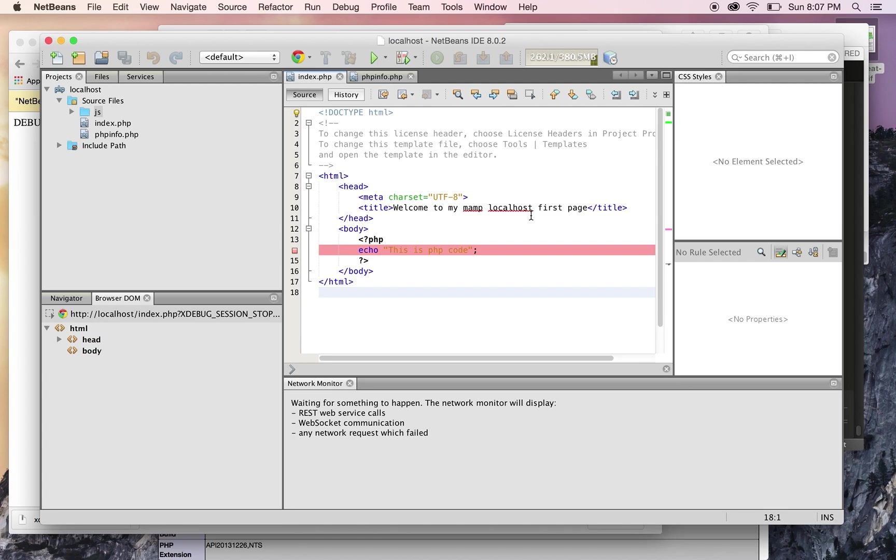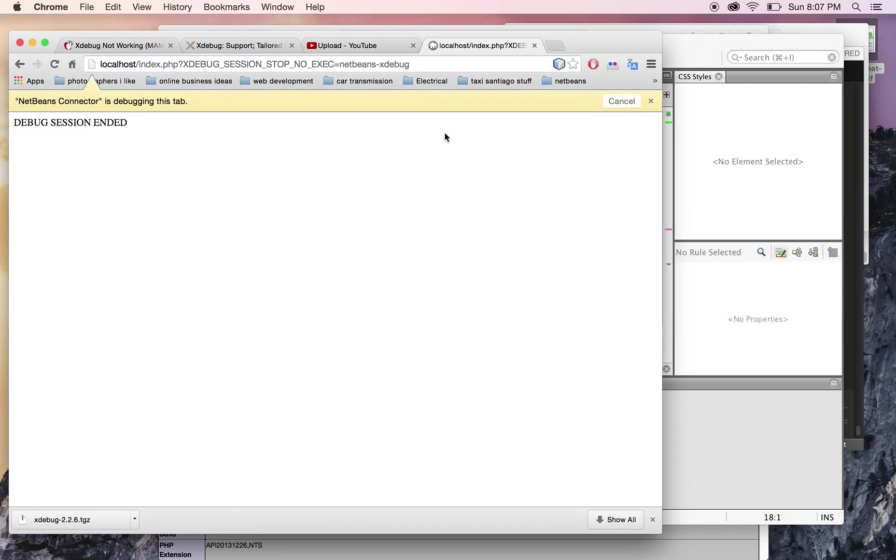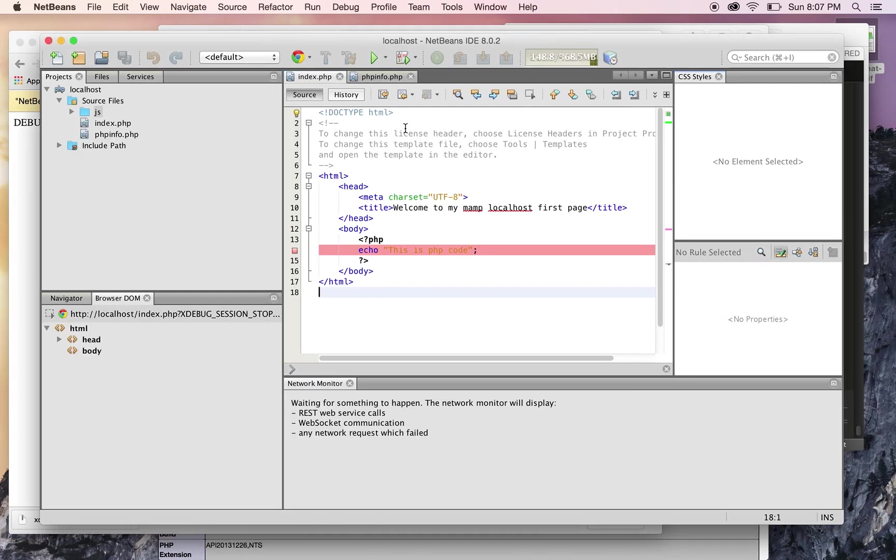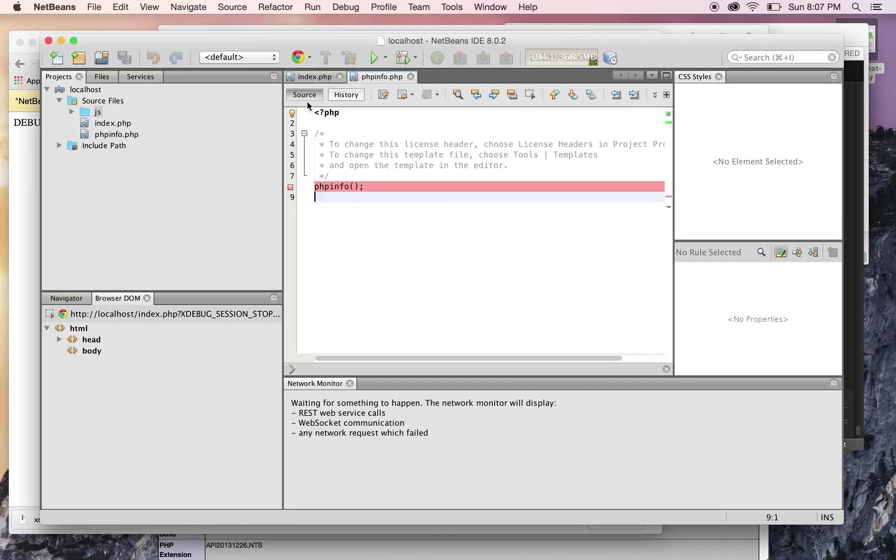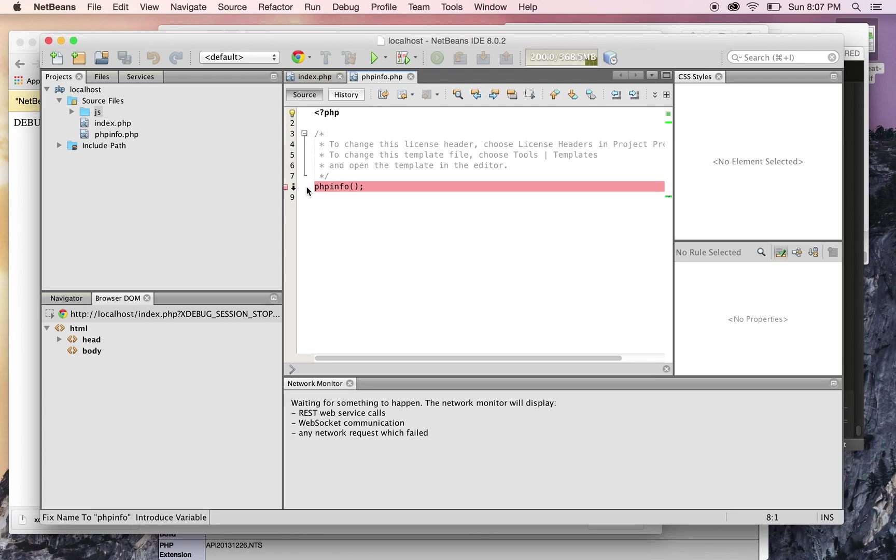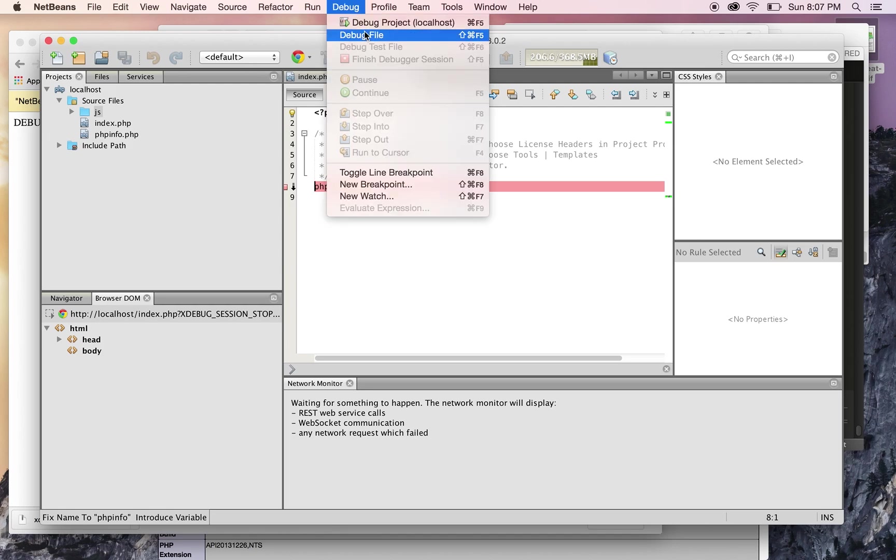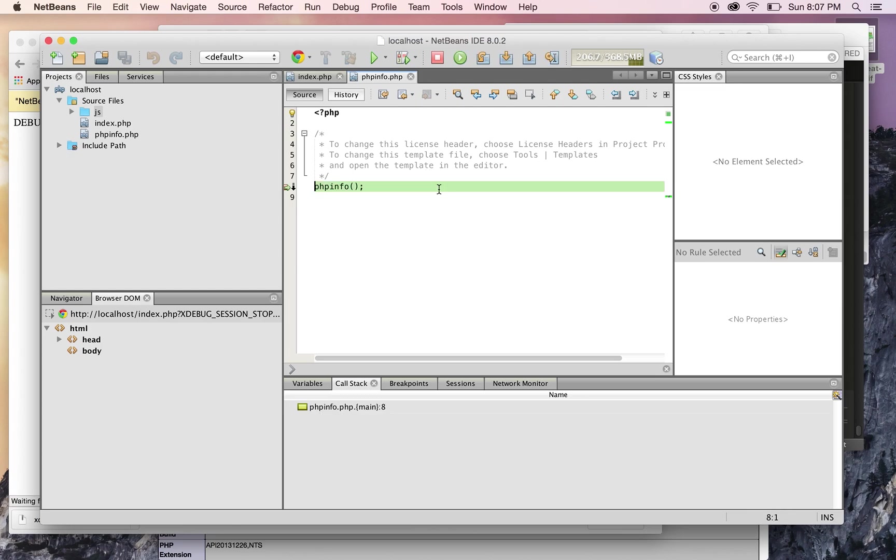Now, if you wanted to debug another page by itself—not start from the beginning of the project—you can just choose the file, add the breakpoint, then go to Debug and click Debug File. And voila, there you go.